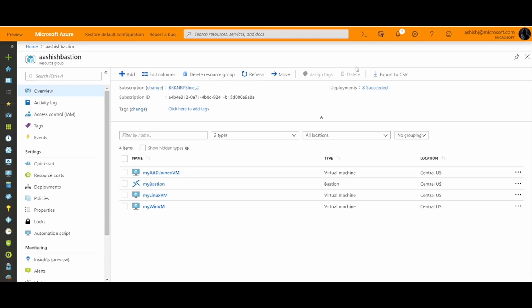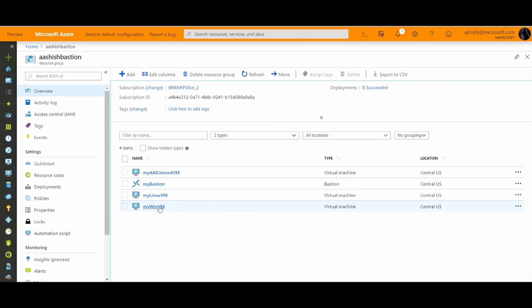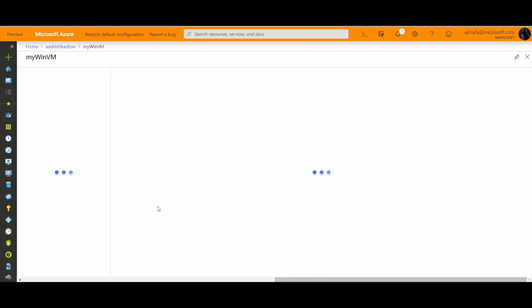We are going to look at Azure Bastion, which is a new resource that you can deploy in your virtual network. What you see here is an Azure Bastion resource deployed in my virtual network.